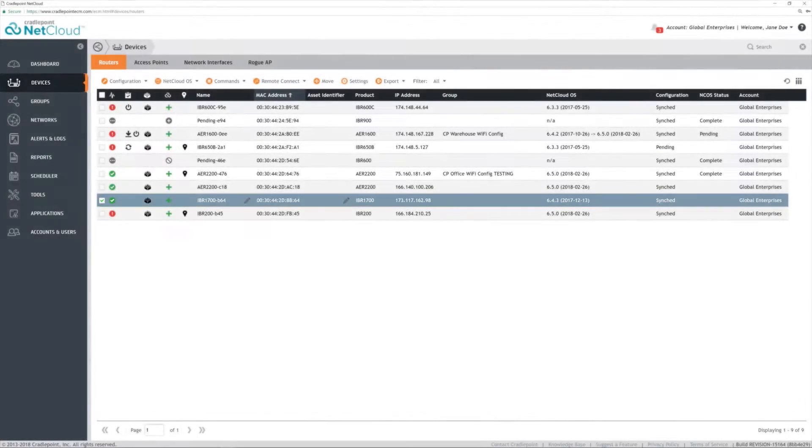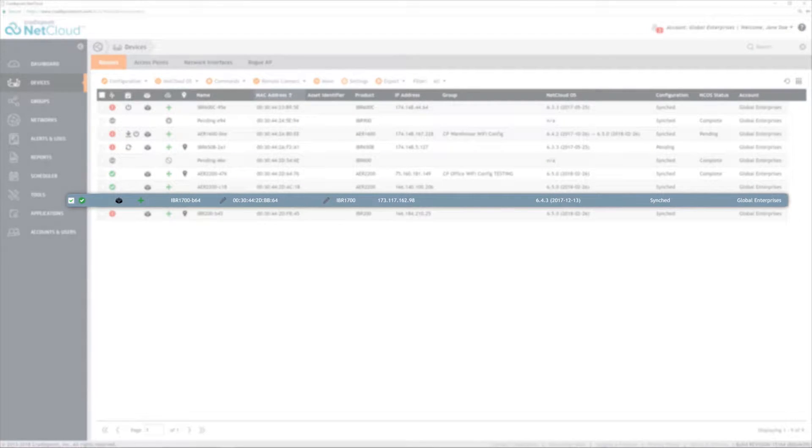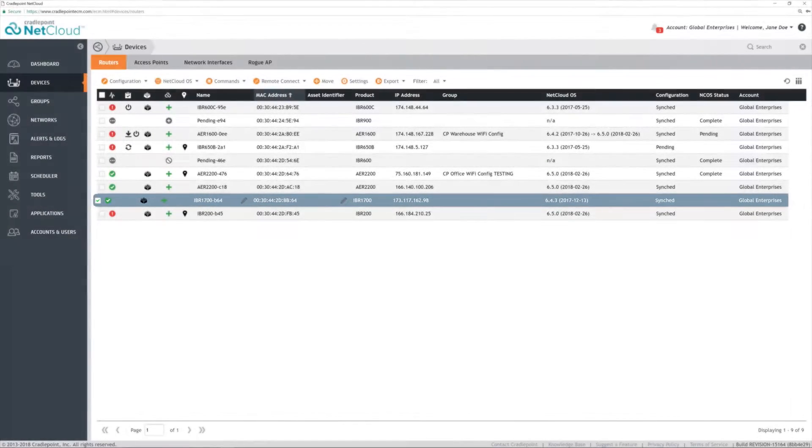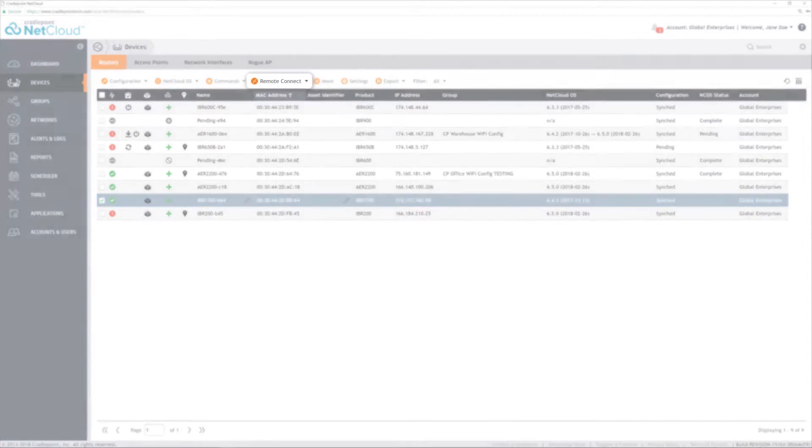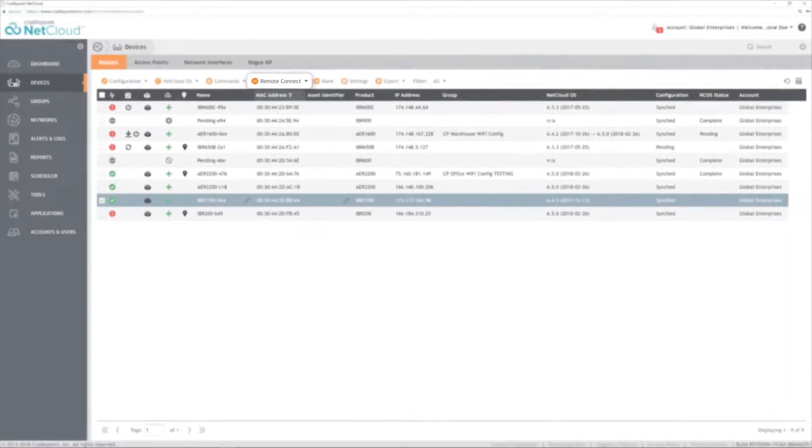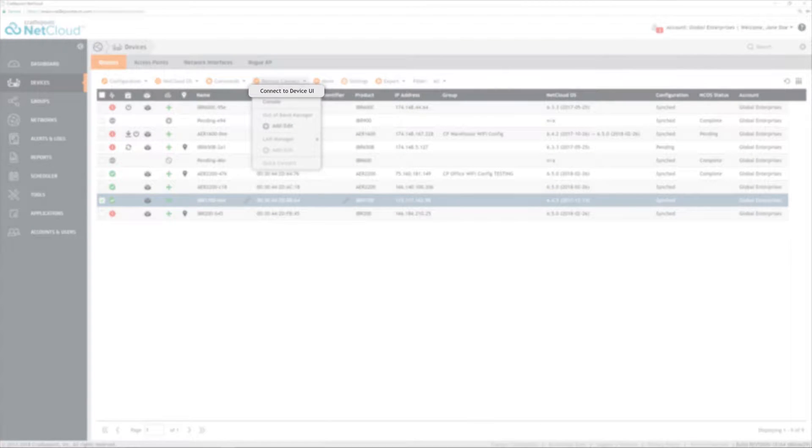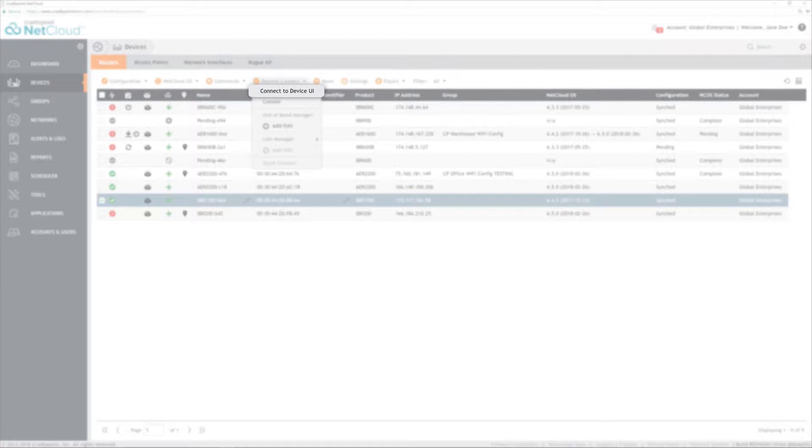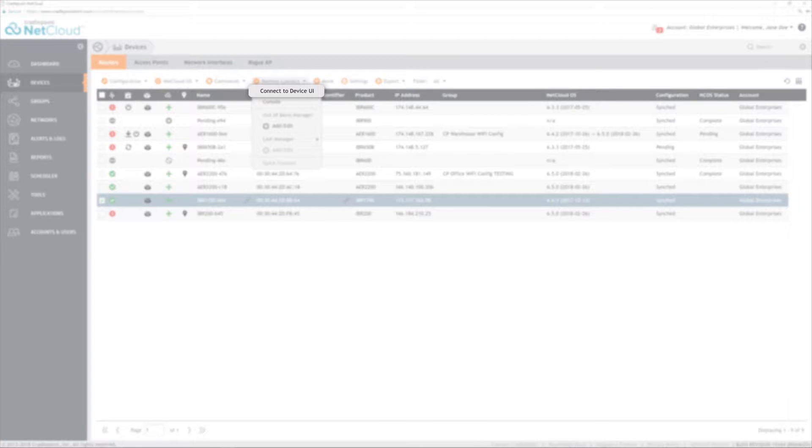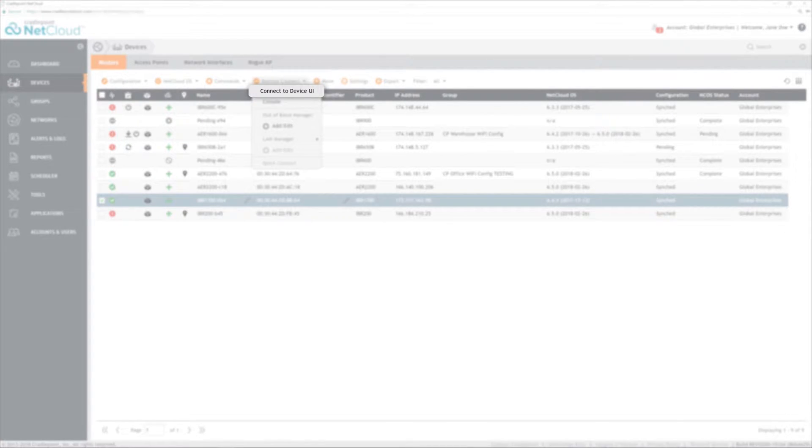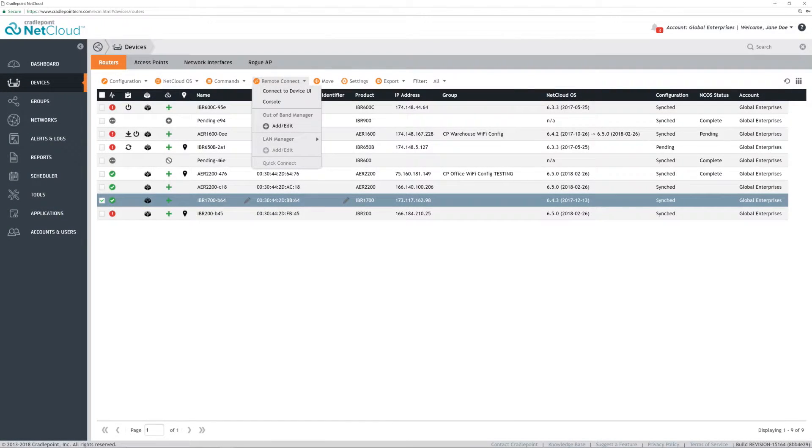On the Devices page, select a router, then click the Remote Connect dropdown. Connect to Device UI will pull up the Local Router Admin page requesting a username and password. The Local GUI interface is helpful for real-time interactive troubleshooting tools like Signal Strength, as well as access to the Local Router CLI tools.